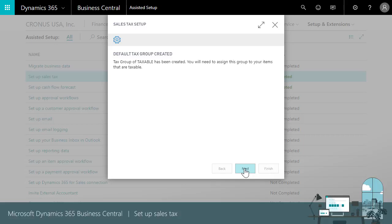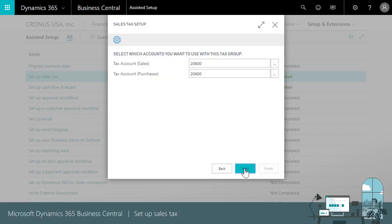Next, we'll specify the general ledger accounts we'll use to track the tax we're owed for sales and the tax we're paying for items we purchase. These are often accounts like sales tax payable and tax expenses.